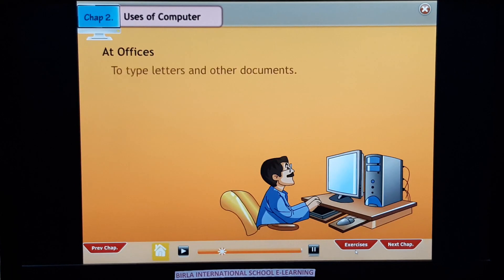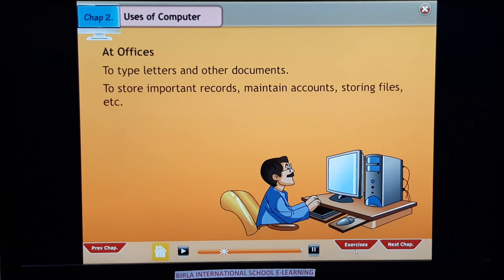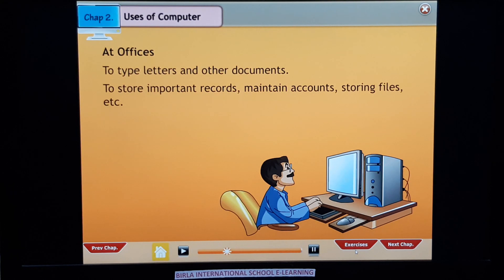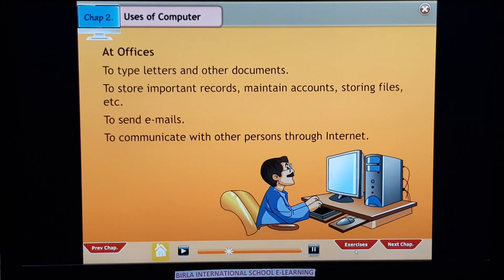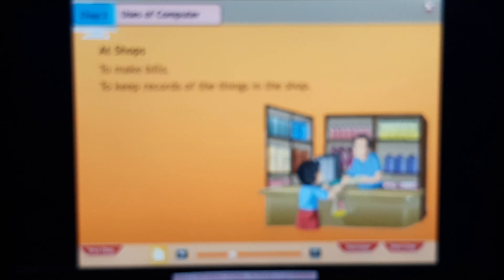At office: to type letters and other documents, to store important records, maintain accounts, store files, and to send emails to communicate with other persons through the internet. At shops: to make bills and to keep records of the things in the shop.